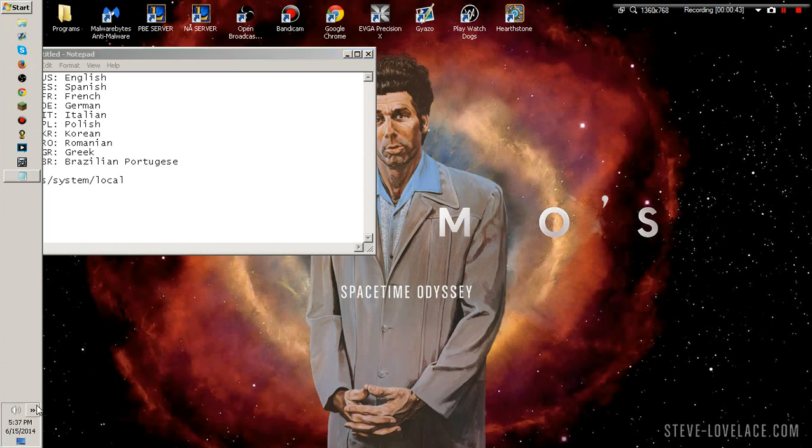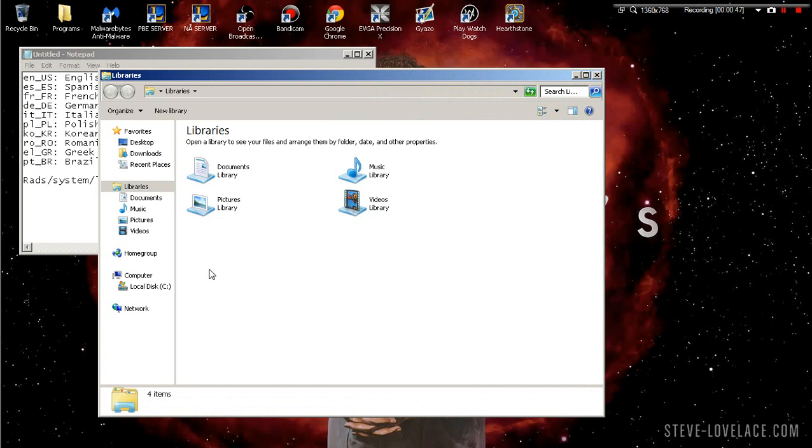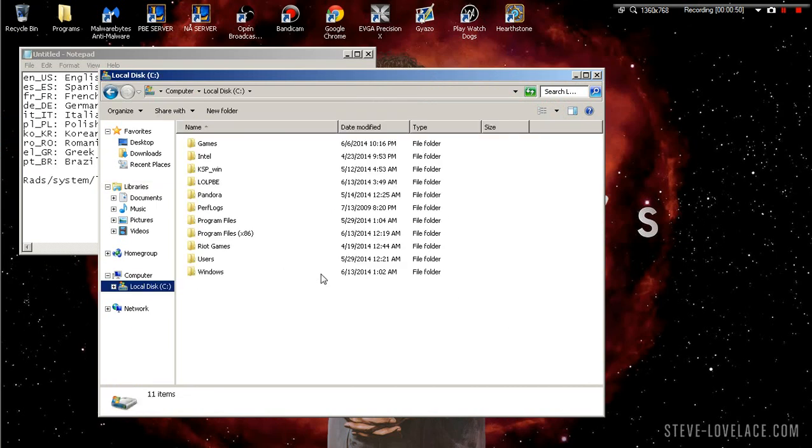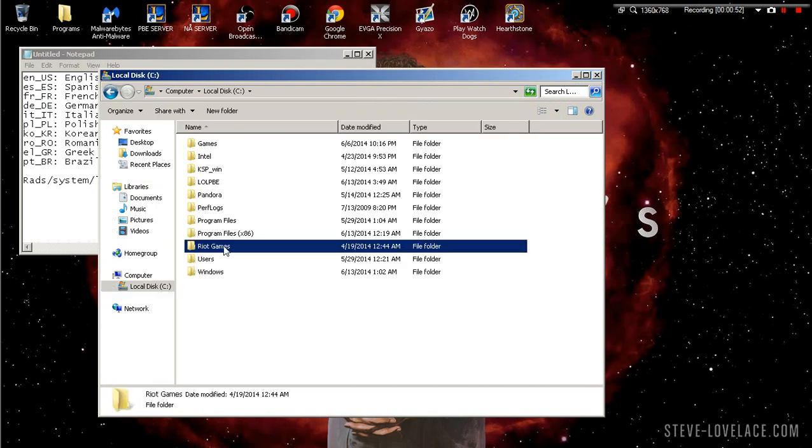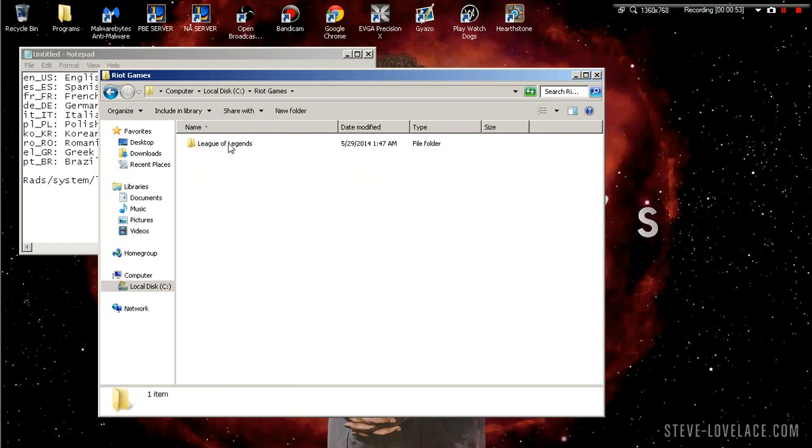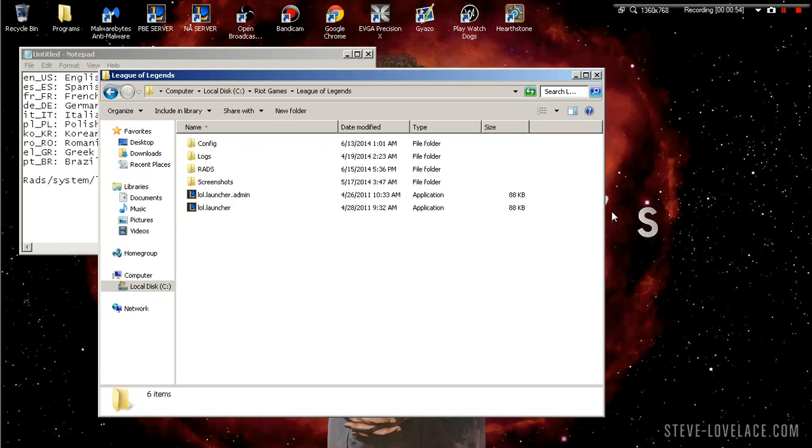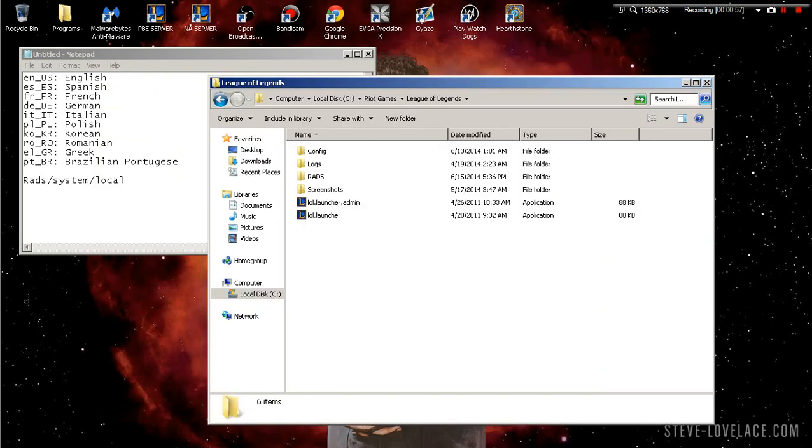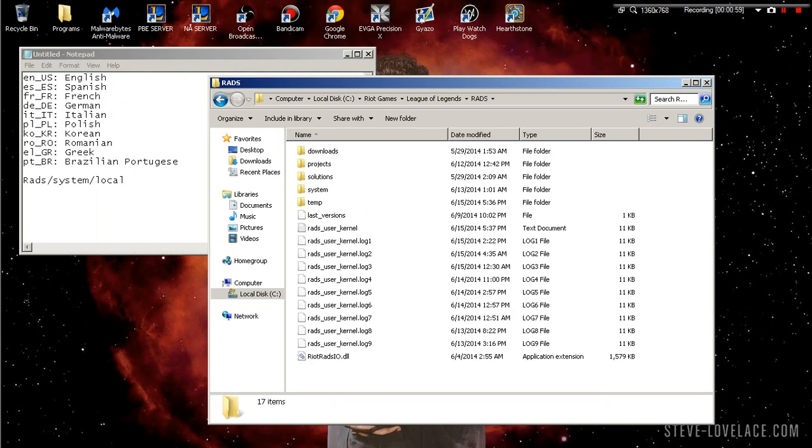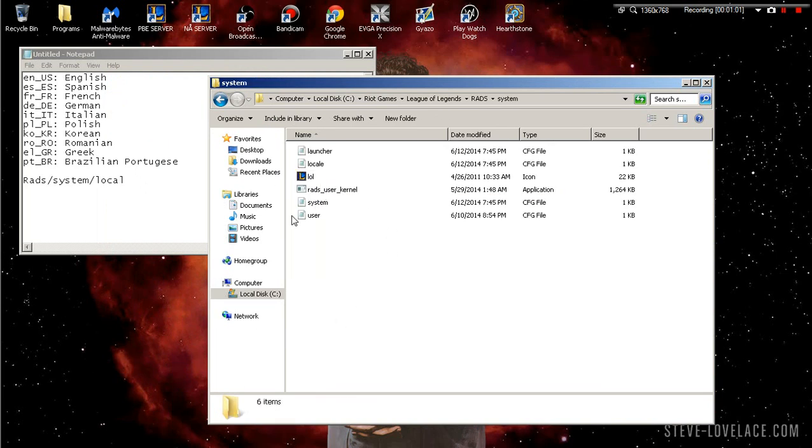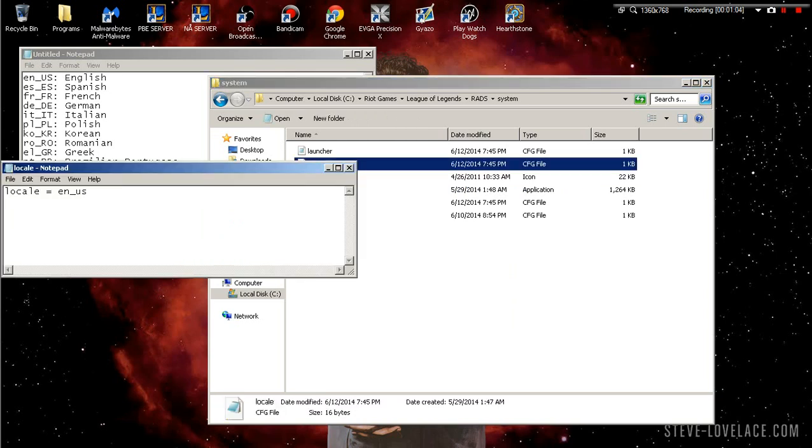We're gonna go to your local disk where your Riot Games folder is. Click on that, keep clicking on League of Legends, and then what we want to do right here is we want to go to RADS, then go to system, and then we want to go to locale.